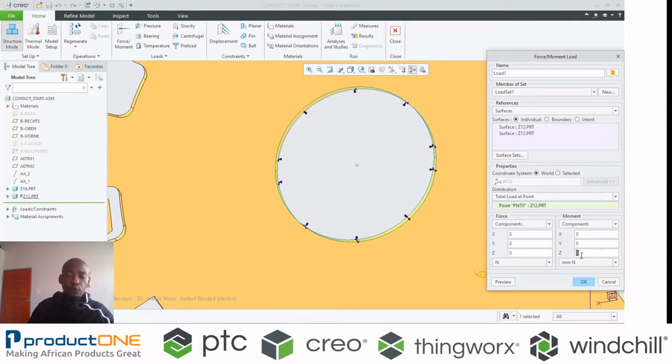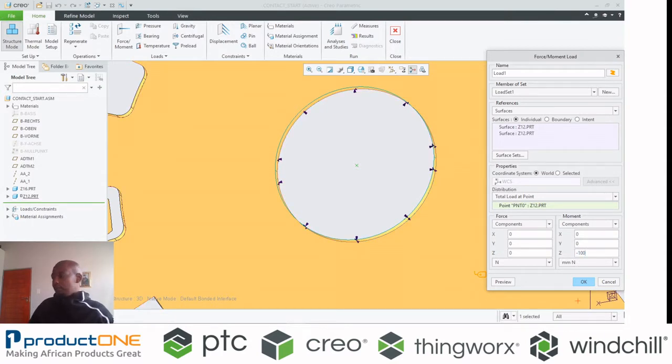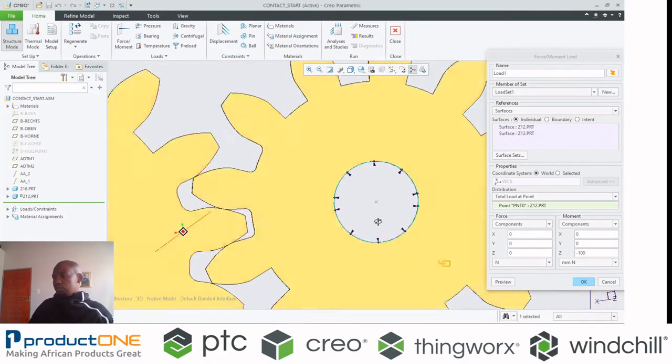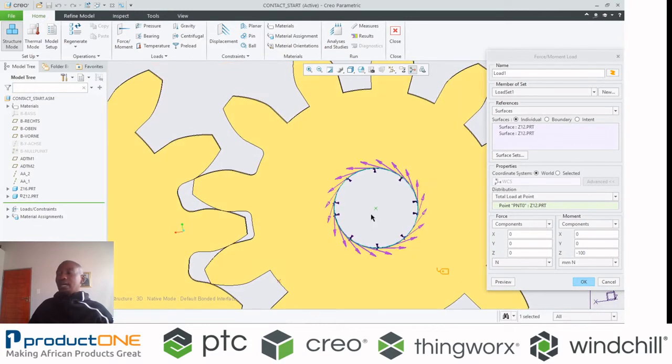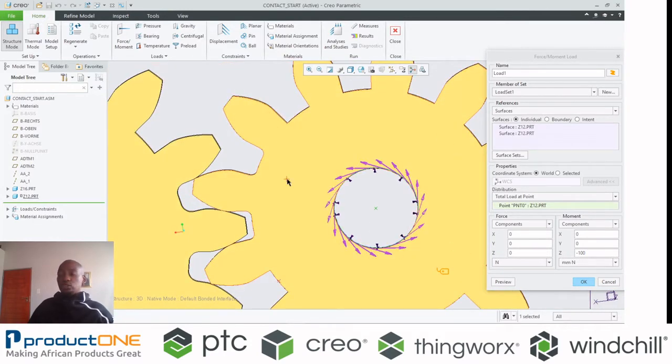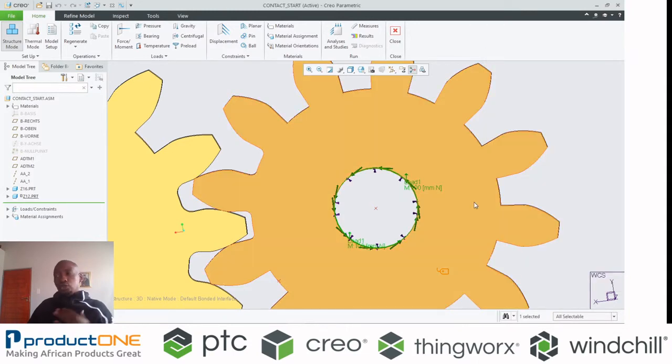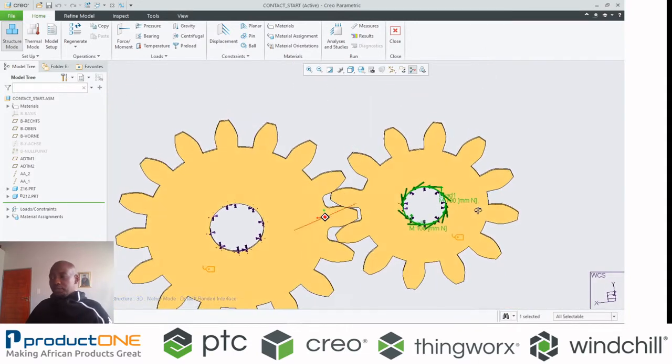Instead of applying a force, I'm going to assign a moment. Based on the direction, I can preview to see if the direction is right. I'm happy with that. That means that's the direction of motion I wanted.